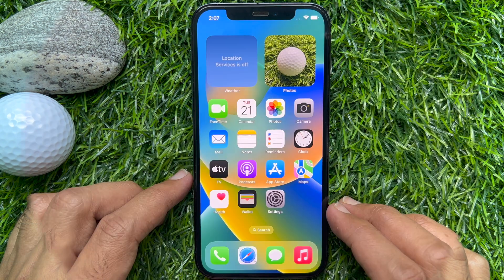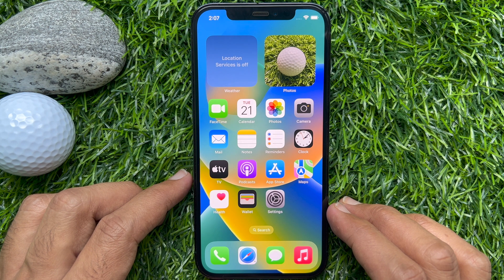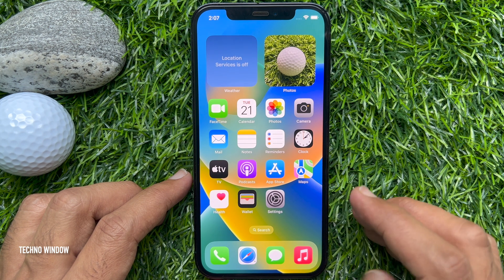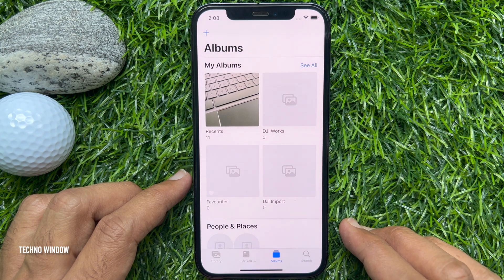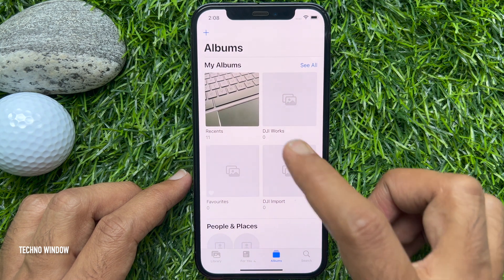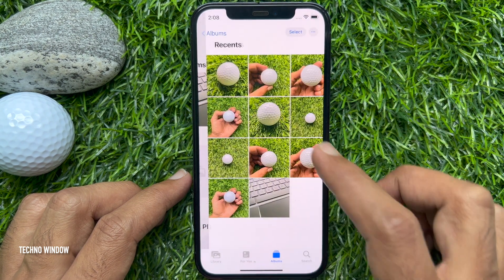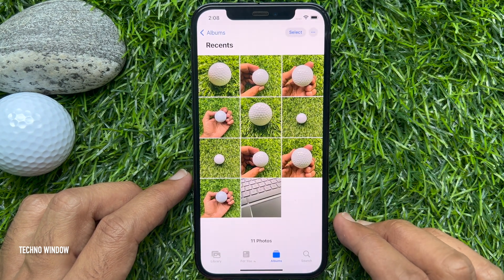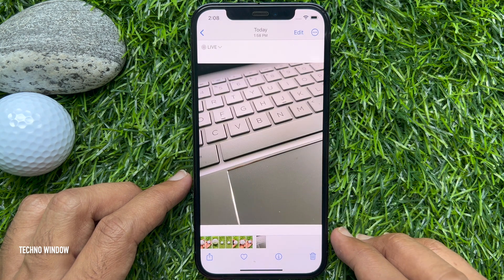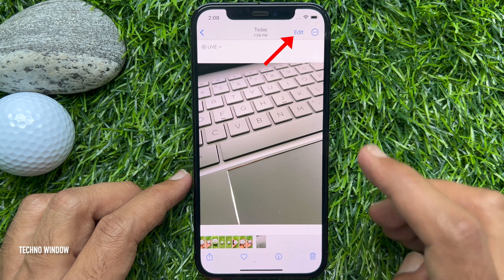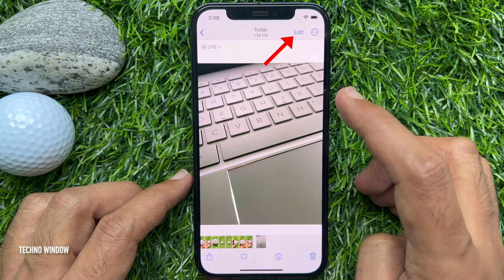First, open the Photos app. From Albums, find the image you want to resize for wallpaper, then tap the Edit button on the top right.